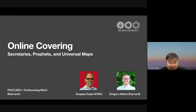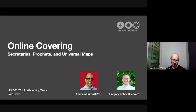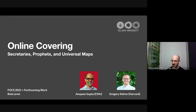Thanks for the very nice introduction. Today I'll tell you about some work that we did. This is kind of a blend of a Fox paper from a couple years ago and some forthcoming results. The title of the talk is Online Covering Secretaries, Profits, and Universal Maps. This is joint work with Anupam Gupta and Greg Keeney, who's at Harvard, and Anupam's from CMU.